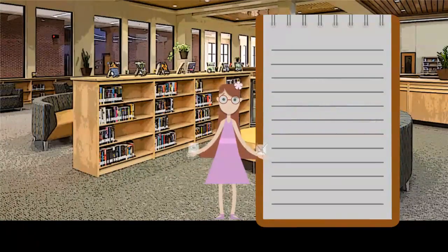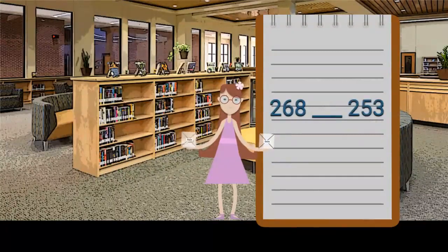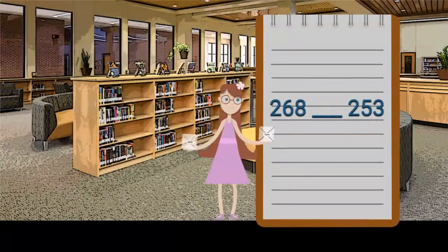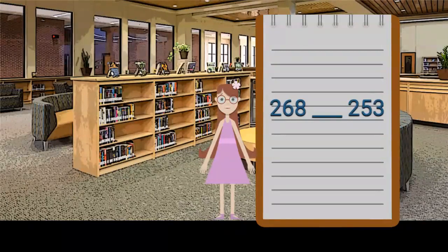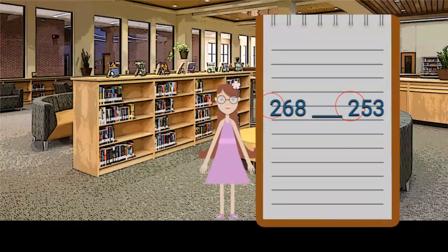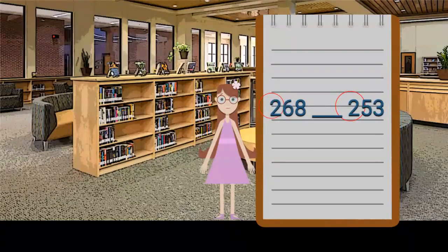This book has 268 pages. This book has 253 pages. How do they compare? First, we start by looking at the hundreds number. The hundreds digit is the first number to appear. The hundreds digits for these numbers are two and two — they are the same.